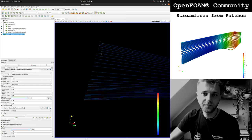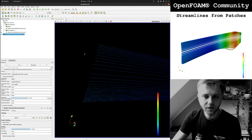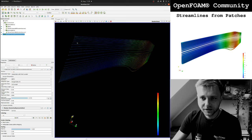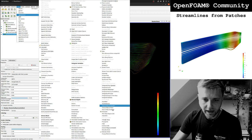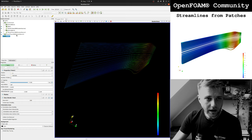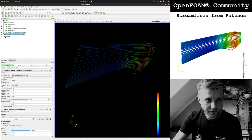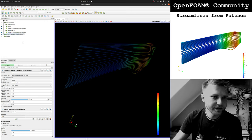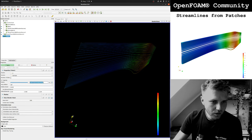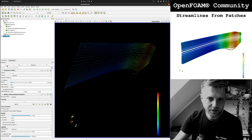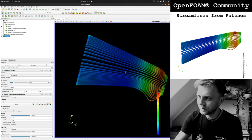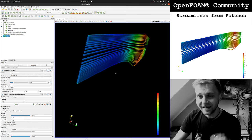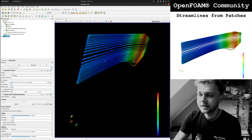You get streamlines from just those points — some may not appear because the first vertex has a velocity magnitude of zero. To make these streamlines look more fancy, go to Filters > Alphabetical > Tube. Make sure you have the Stream Tracer selected, apply the filter, and then set a tube radius — for example like this — and you get nice tubes.